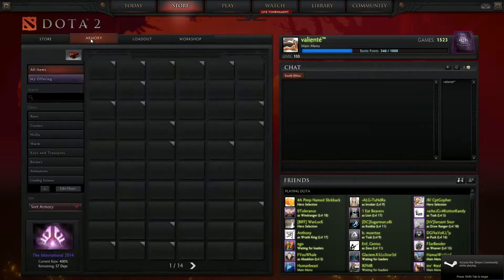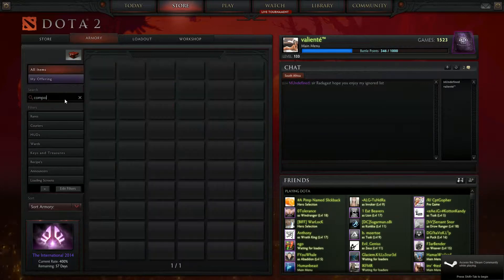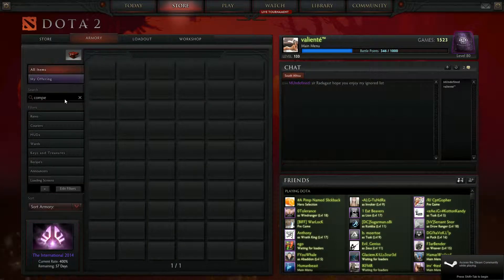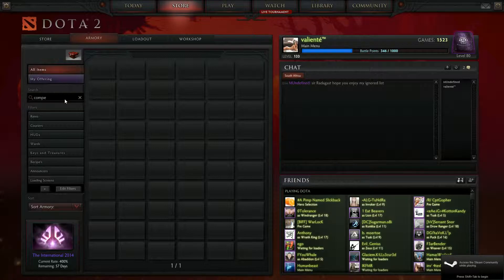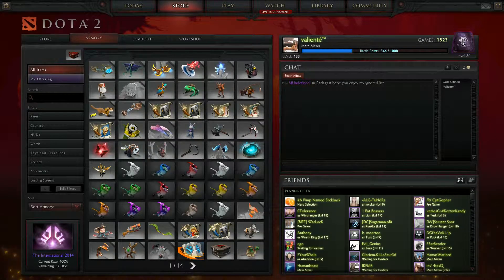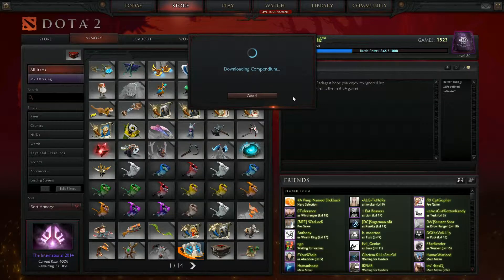Let's go back to my armory, search for compendium points again. It's gone. It was added to my compendium, as you will see now.